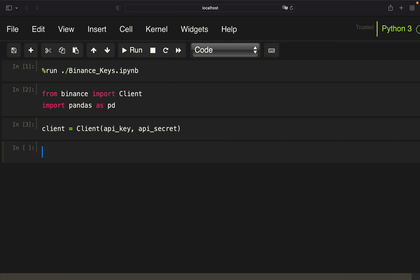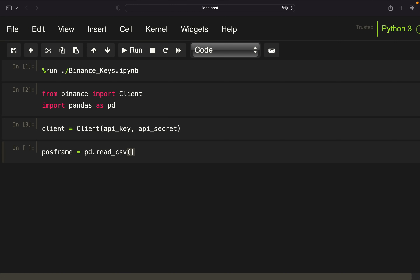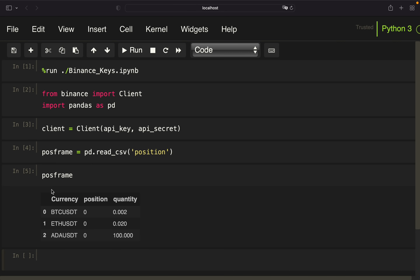Let's continue with the Python script. I have already set up a Binance keys notebook where I store my API key and API secret — you don't have to do that; I do it for data protection reasons. You just need to define your API key and API secret in your current Python environment. I'm also importing the client to pull data from Binance and execute orders, and we need pandas for data handling. Here I'm just instantiating the client. First, we want to read in the CSV file we just created, storing it in a variable I'm calling `pos_frame` for position frame, using pandas' `read_csv` function.